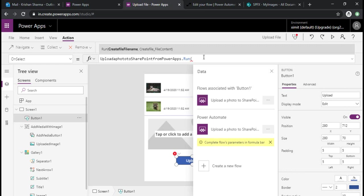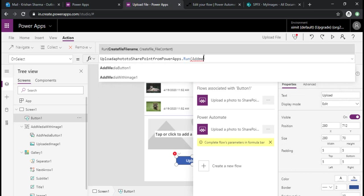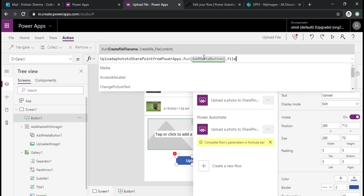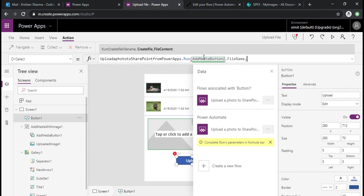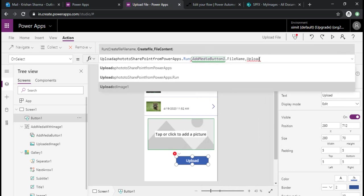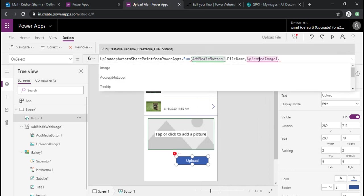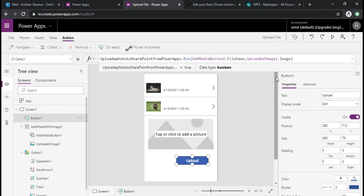I can just pick the file name from the add media button. Now I need to pass the file content so it can be transferred to the flow and it can upload that file using that binary text to our SharePoint library. I'll pass this as upload image one dot image. This could be my binary text. This upload image dot image gives me a URL.